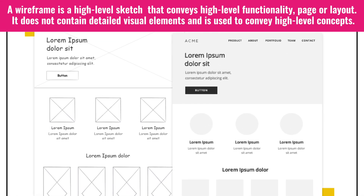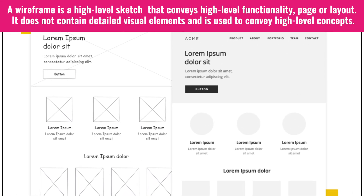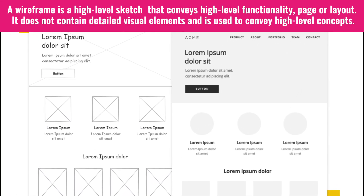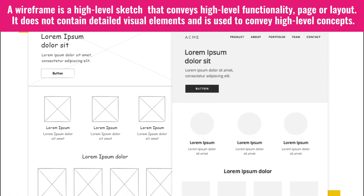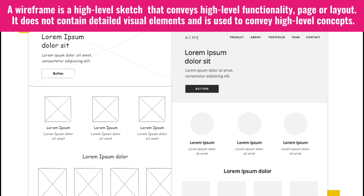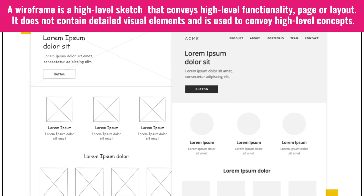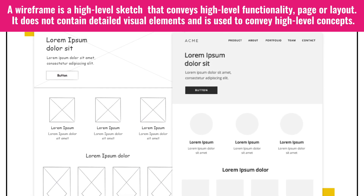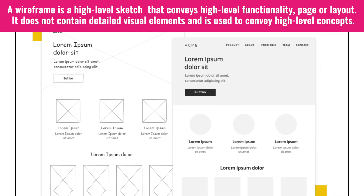A wireframe is a high-level sketch that conveys high-level functionality, page, or layout. It does not contain detailed visual elements and is used to convey high-level concepts.